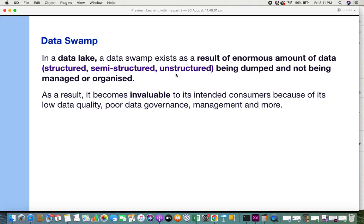When all this data has been loaded into the data lake, it's being dumped. It doesn't mean you can just go and dump data into the data lake and not do anything about it. When you dump data and don't manage or organize it, it's going to be a total mess — which is nothing but a data swamp.